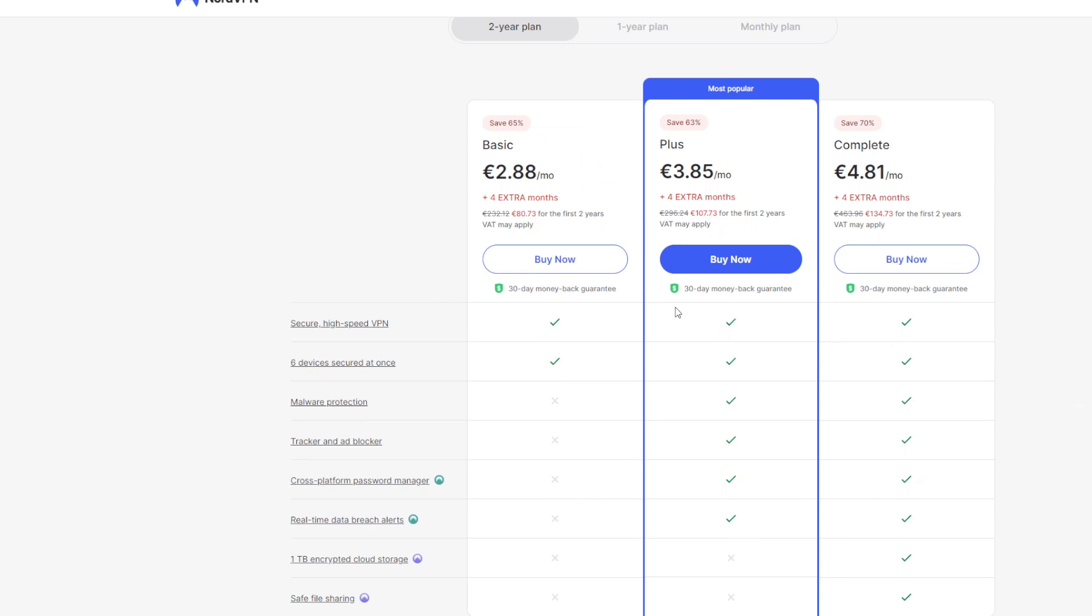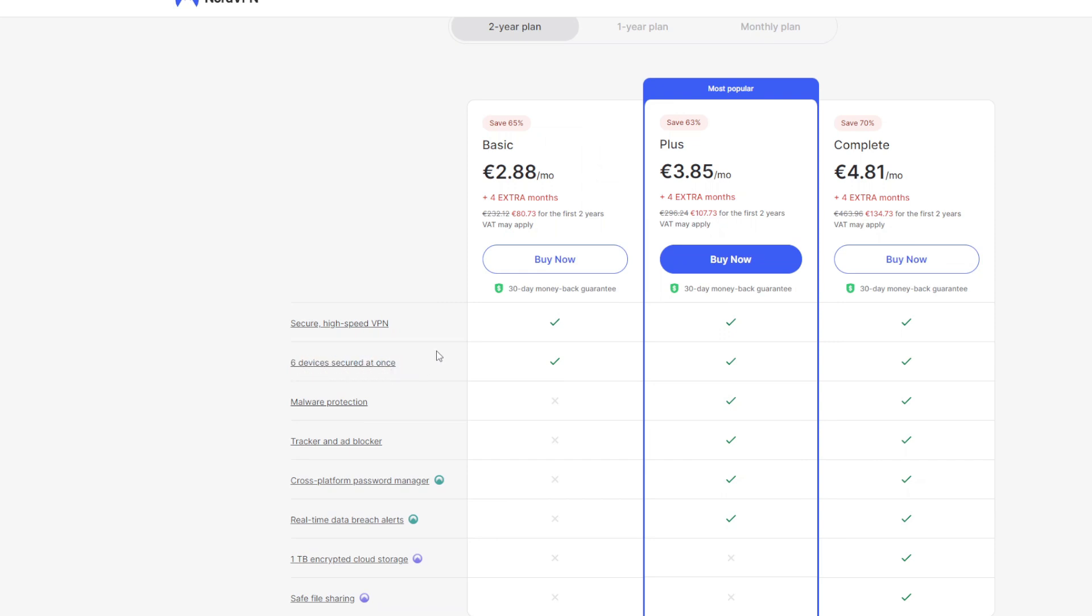So which one is the best for you? The cheapest one is basic. It's around three bucks a month or less than three euros a month. It provides you with a VPN and an ability to connect six devices at the same time. So you'll be able to protect not only your Fire Stick or Android TV but also your mobile phone your laptop, your PC, your tablet or any other device.